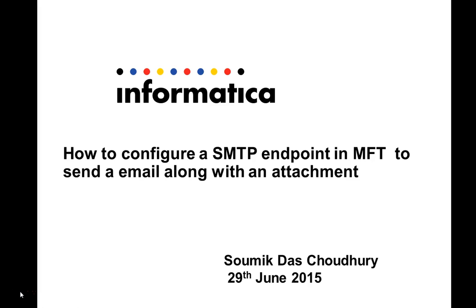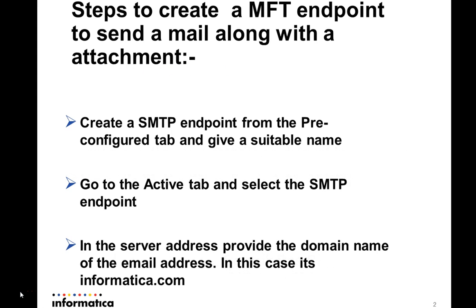Welcome to Informatica support videos. This is Soumik. In this video I'll be showing you how we can configure an SMTP endpoint in MFT so that we can use it to send an email along with an attachment.